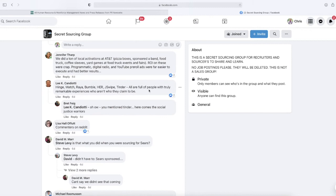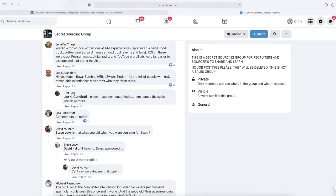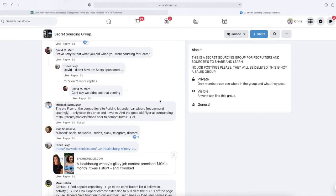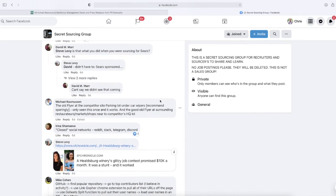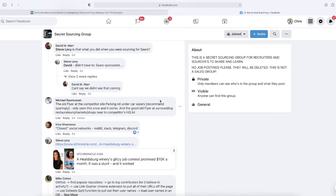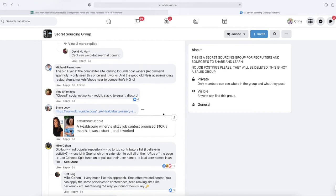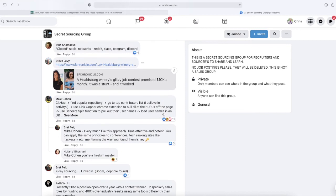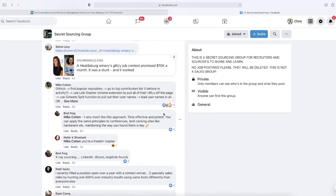Lee Candiati says Hinge, Match, Raya, Bumble—these are all dating sites—all are full of people with truly remarkable experiences who aren't who they claim to be. Here we go, commenters on Reddit, there's one. Michael says the old flyer at a competitor site parking lot under car wipes—recommend sparingly. He says, 'I've only seen this once and it worked.' And the good old flyer at surrounding restaurants and shops near to a competitor's headquarters. Irena Shamieva says close social networks: Reddit, Slack, Telegram, Discord, GitHub.